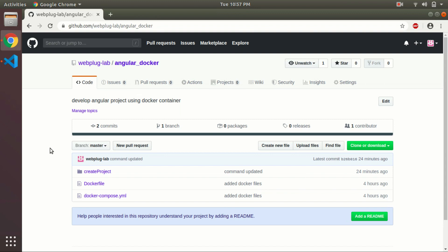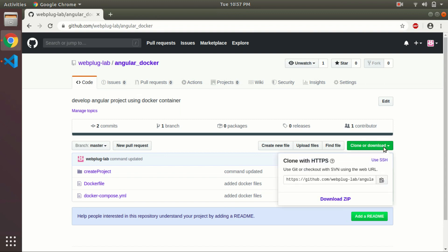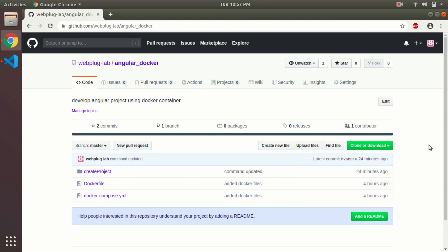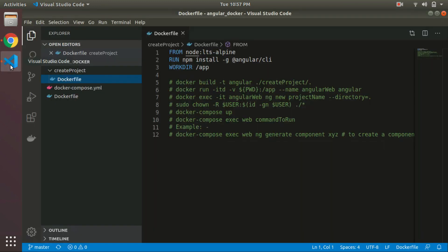For that, you can download these files that we will use to create our Angular application. Then we can see how, after creating the project, we can run the Angular project on our Docker container.